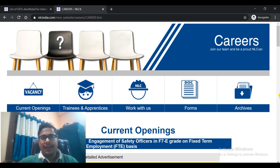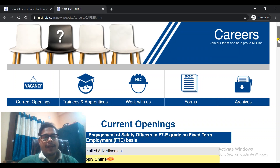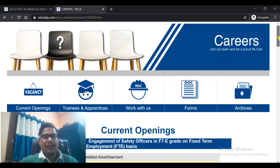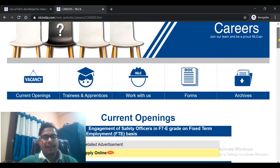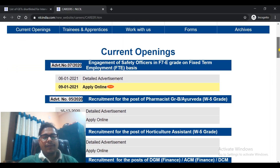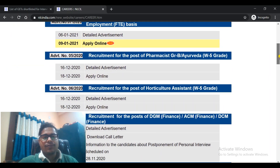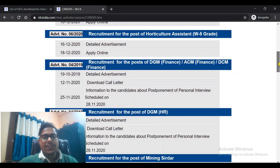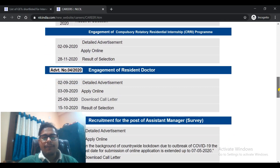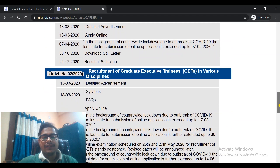Those who are new to the channel, subscribe and press the bell button so that you can get these updates all the time. This is your NLC Careers webpage. When you come to the Careers page of NLC, you can scroll down and go to the next page.